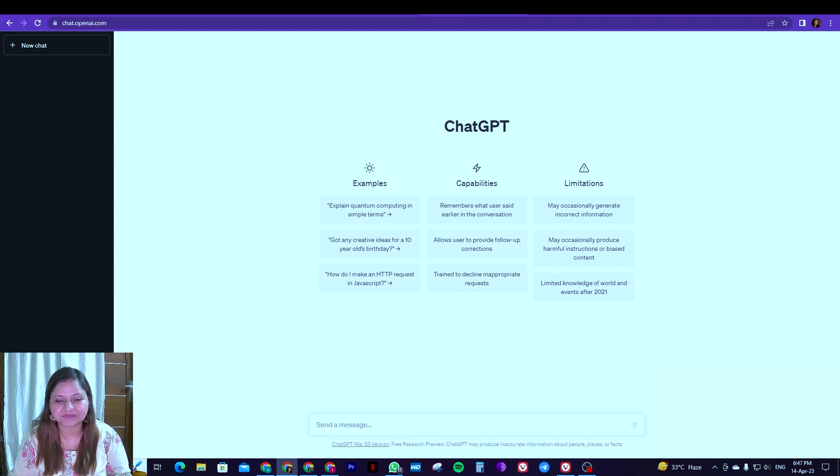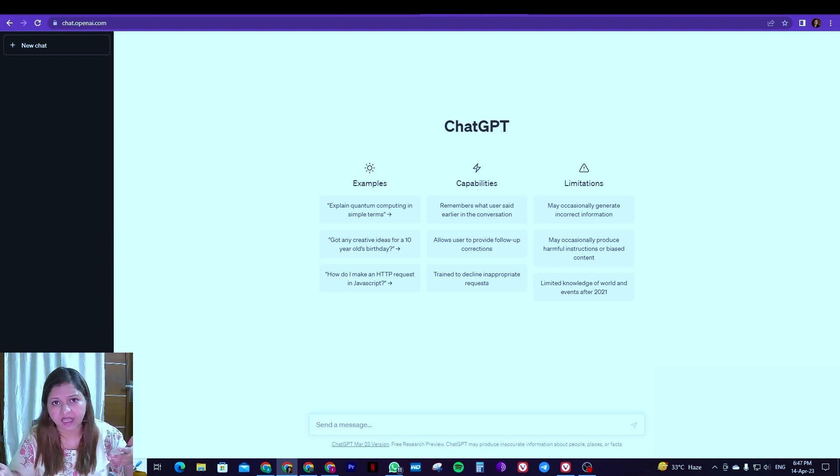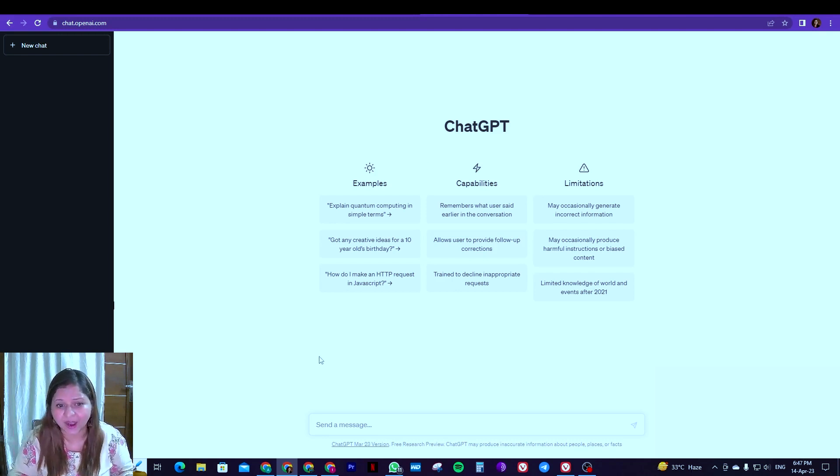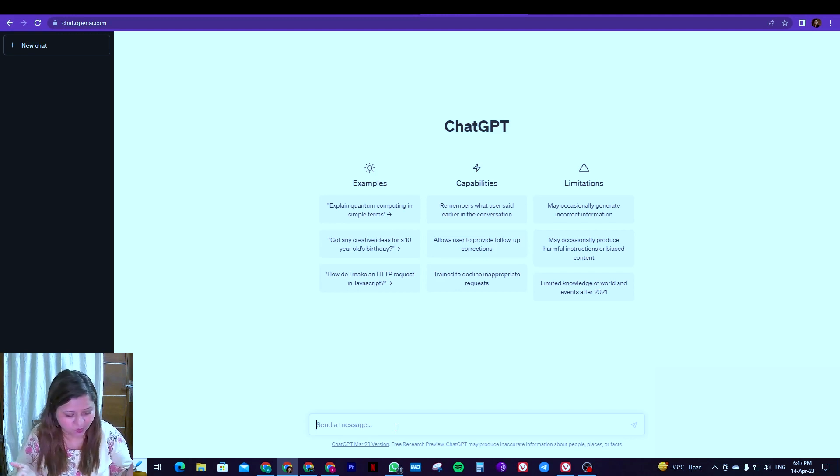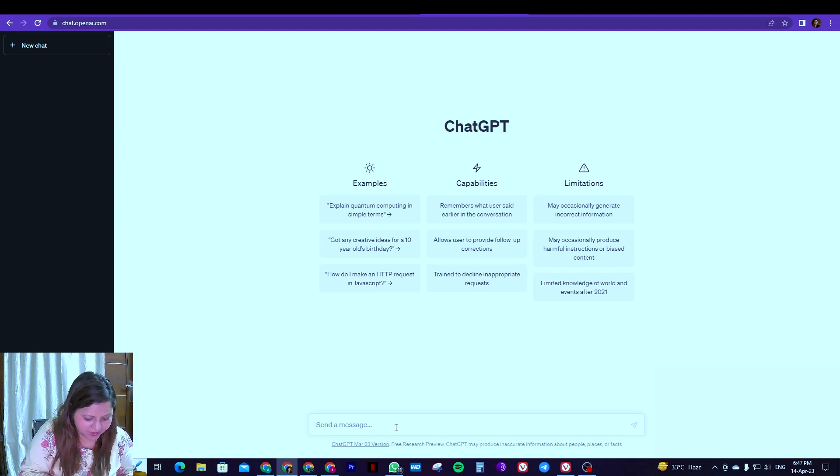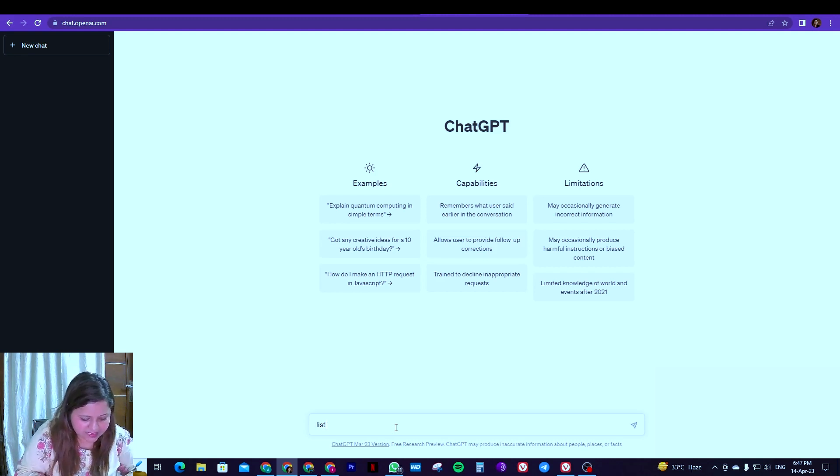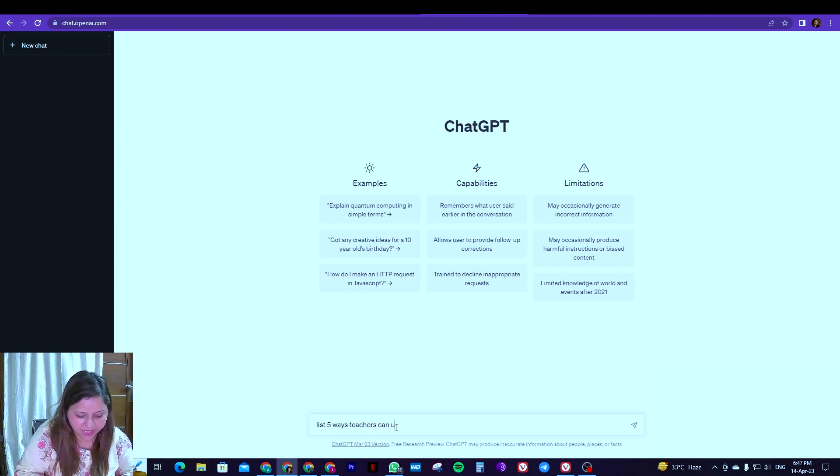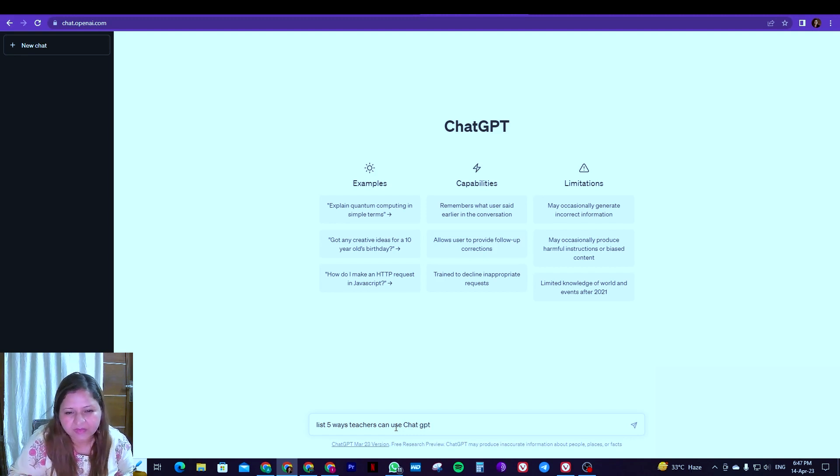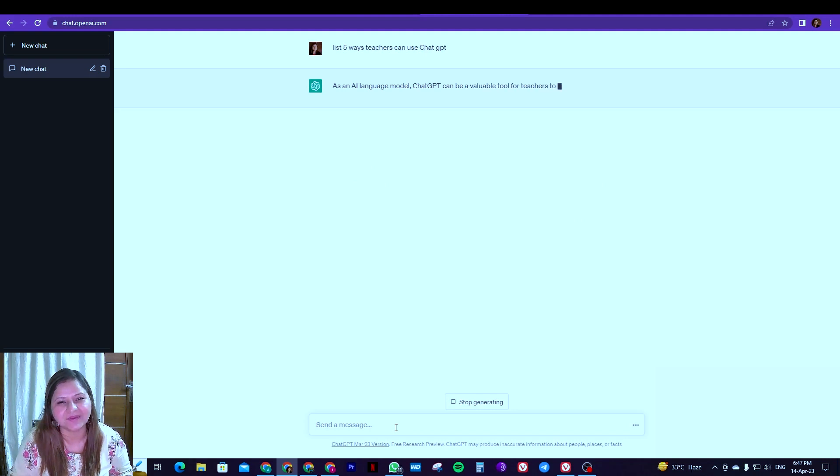So let's begin. You must have seen what are the uses of ChatGPT, or let us ask ChatGPT only how teachers can use it. You can mention as many ways as you want. I'll just ask for five ways. So let me type: list five ways teachers can use ChatGPT. And let's see what responses we are getting.